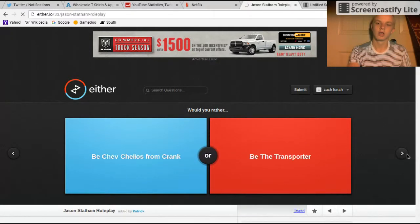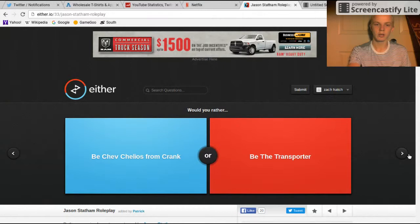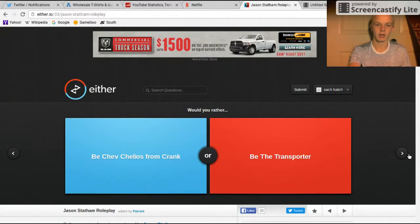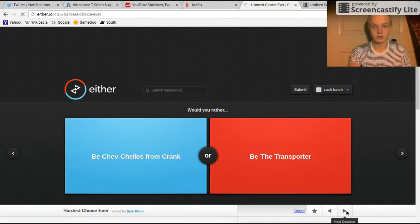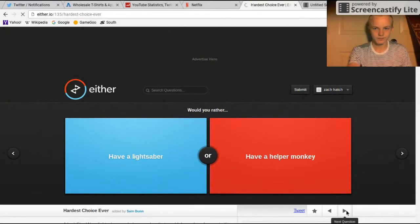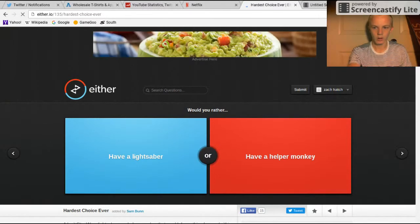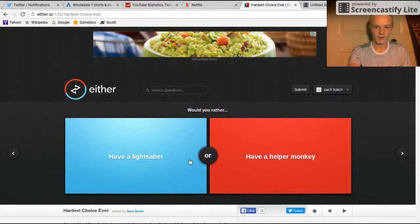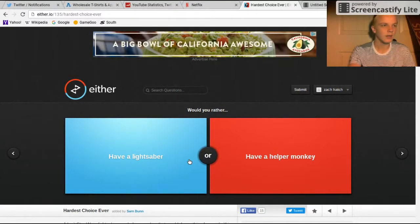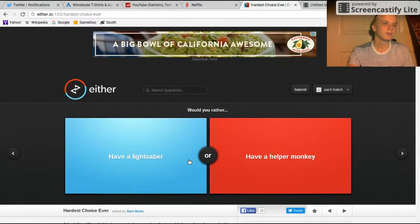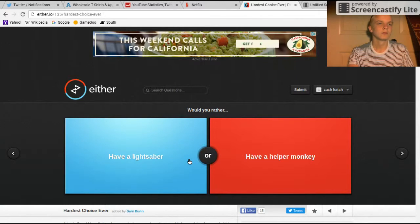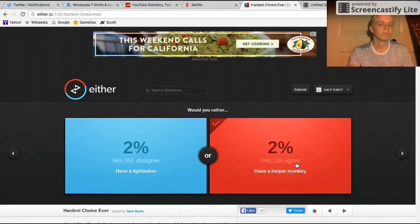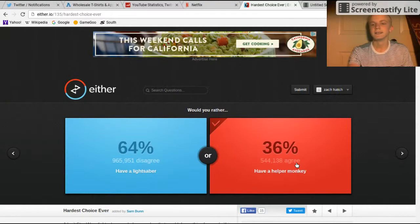Be the transporter or be Chef Chelos from Crank? Don't know what that is. Have a helper monkey or have a lifesaver? Dang dude, both of them would be sick. Fam.